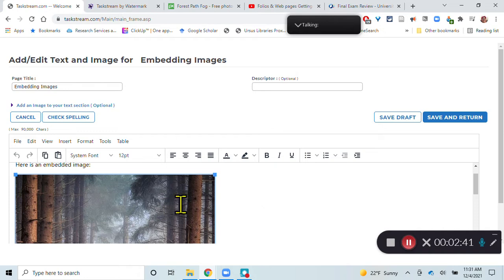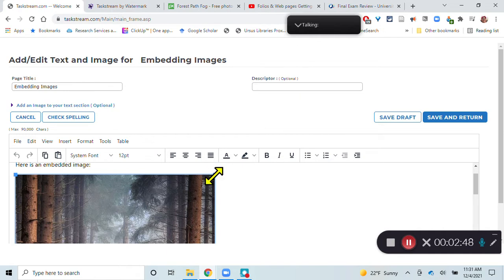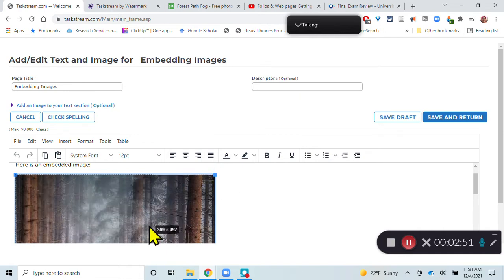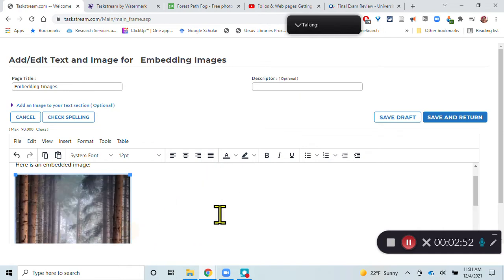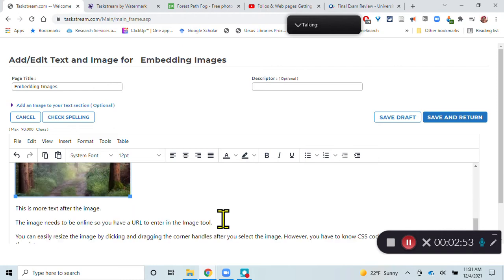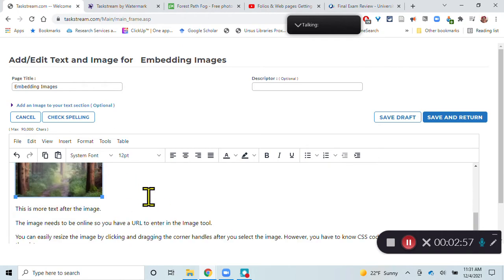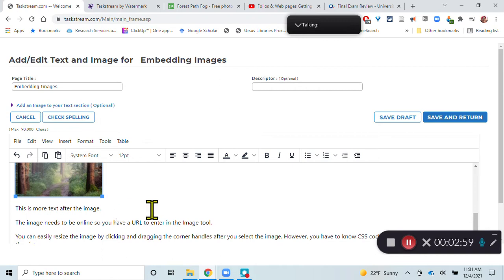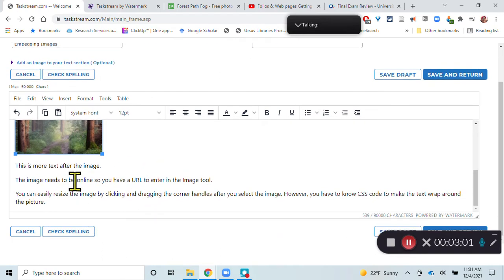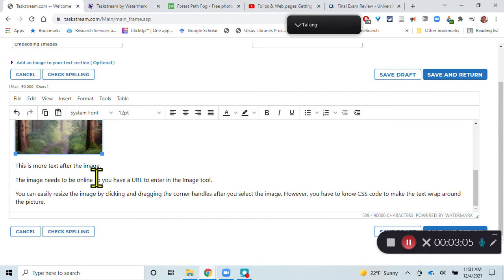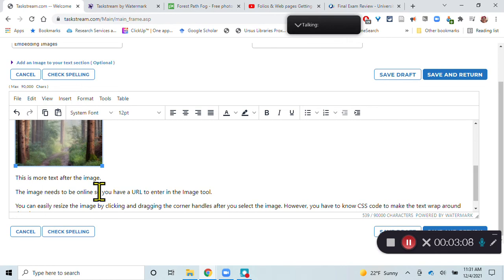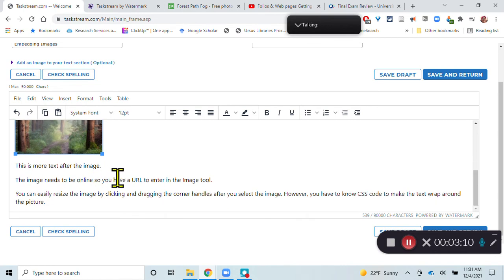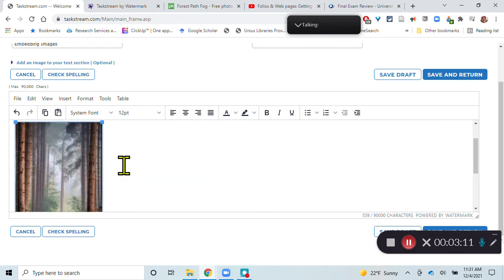If you're not sure, you can put in the full-size image. And what's nice about the text and image tool is that when you click on it, you get these sizing handles. So you can click and drag, and that will resize the image for you. And you can keep clicking and dragging until it's the size that you want. So the image does need to be online, and you can easily resize it. However, you can't wrap the text up around it unless you know the CSS code to make that happen.